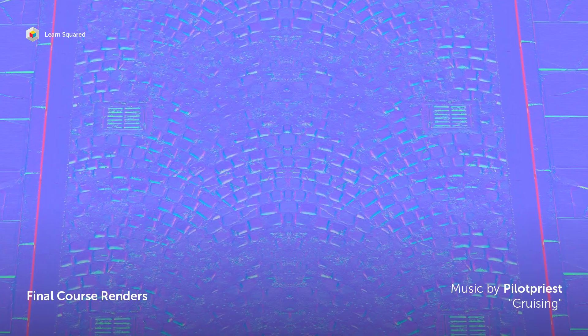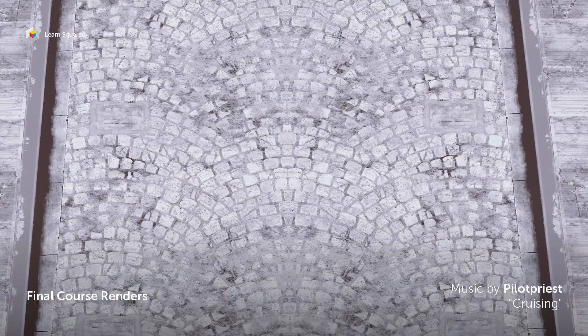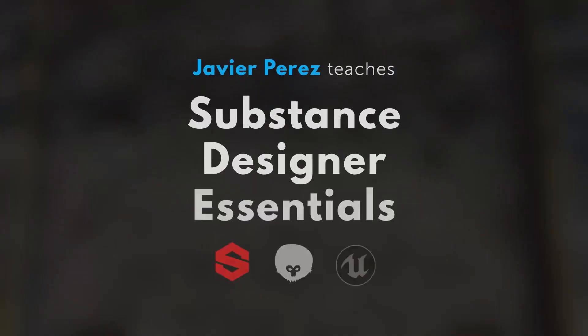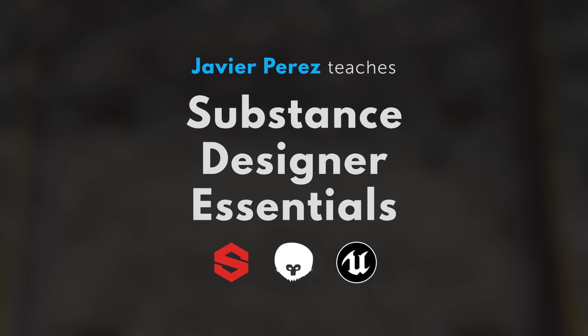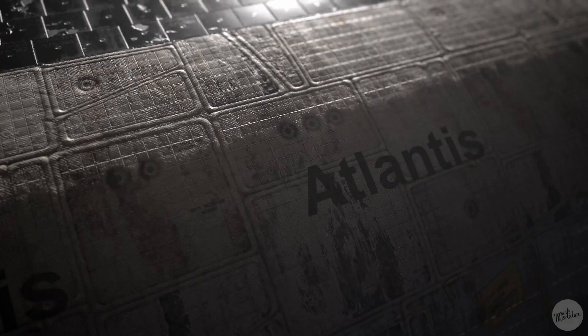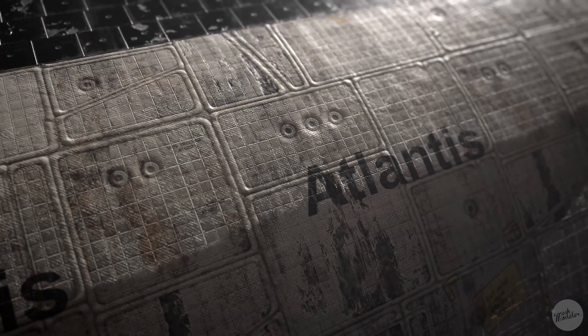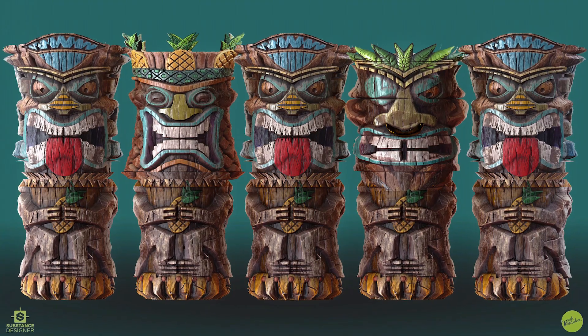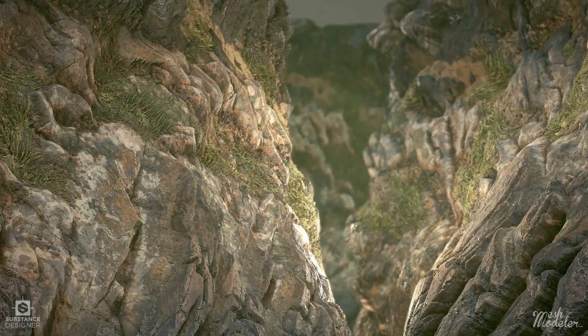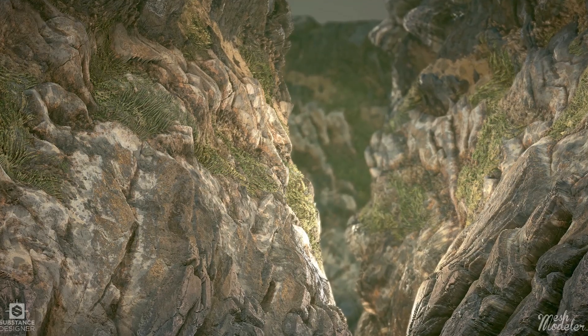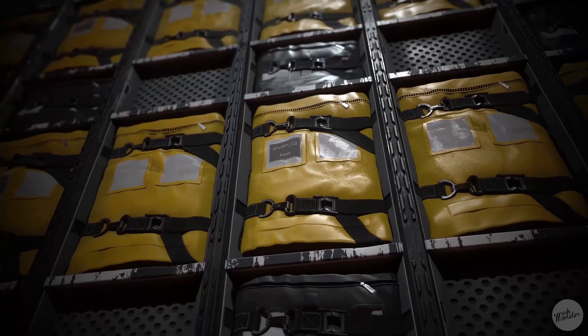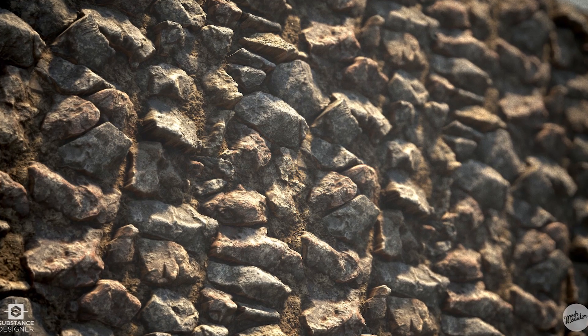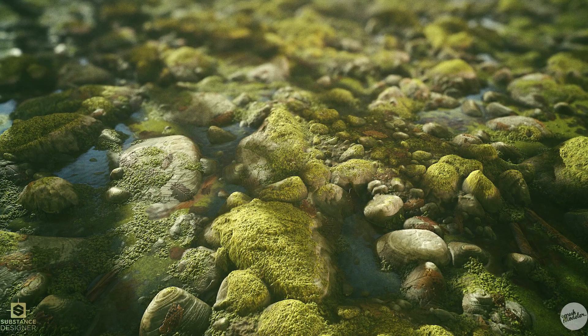My name is Javier Perez and I'm here to teach you everything you need to know about Substance Designer. As a senior material artist I've worked in the video game industry for the past nine years on several AAA titles such as Call of Duty, Metal Gear Solid, and The Last of Us Part 2.